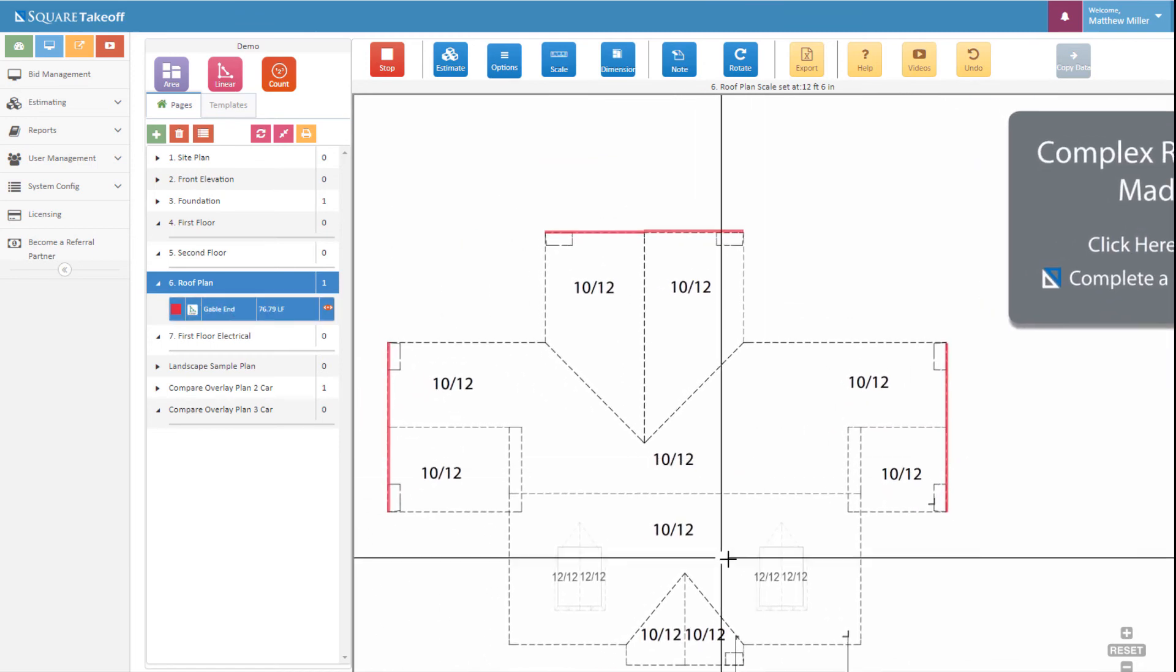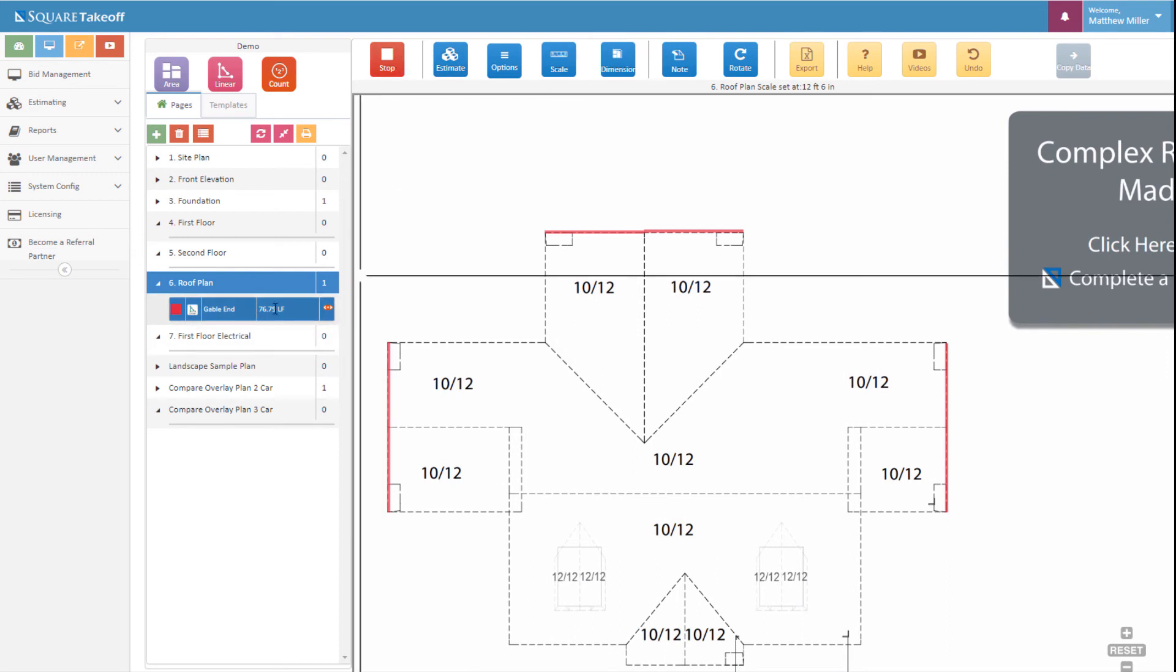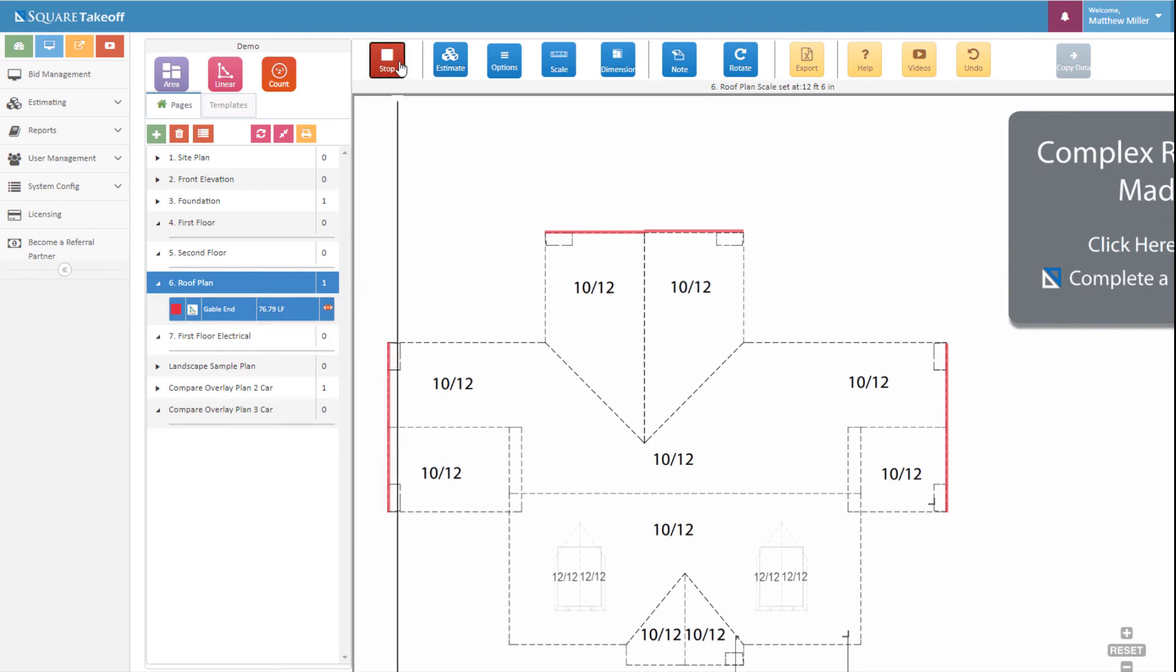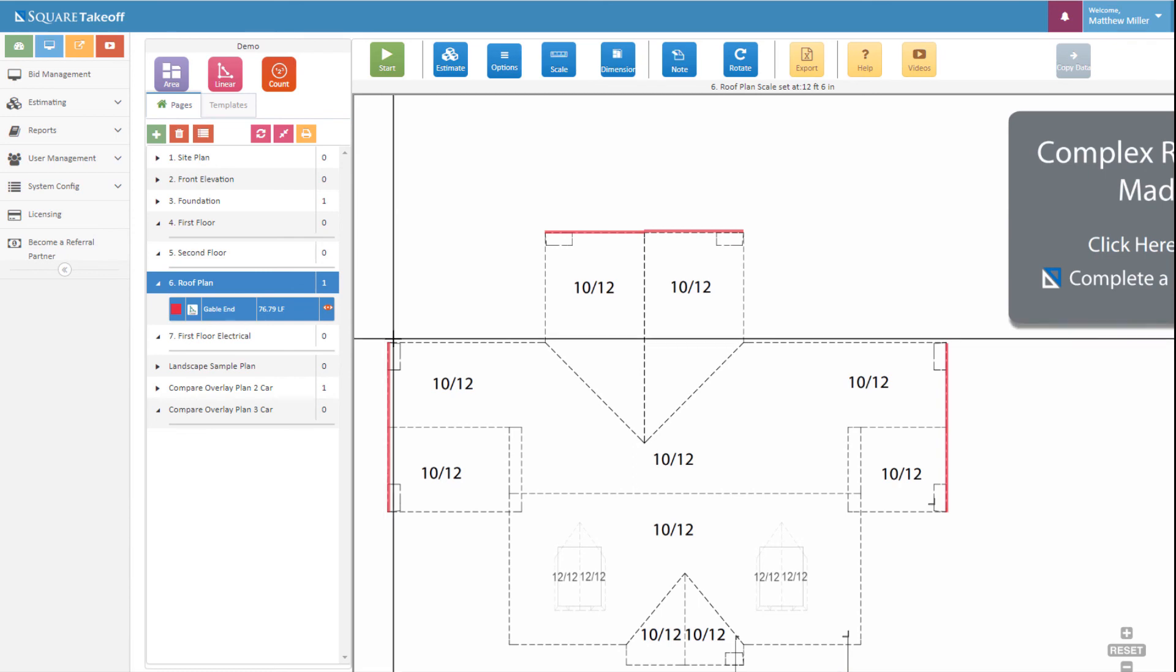There we go. For those examples there, we can see that we have a total of 76.79 linear feet. And that's it. Thank you for watching today's video.